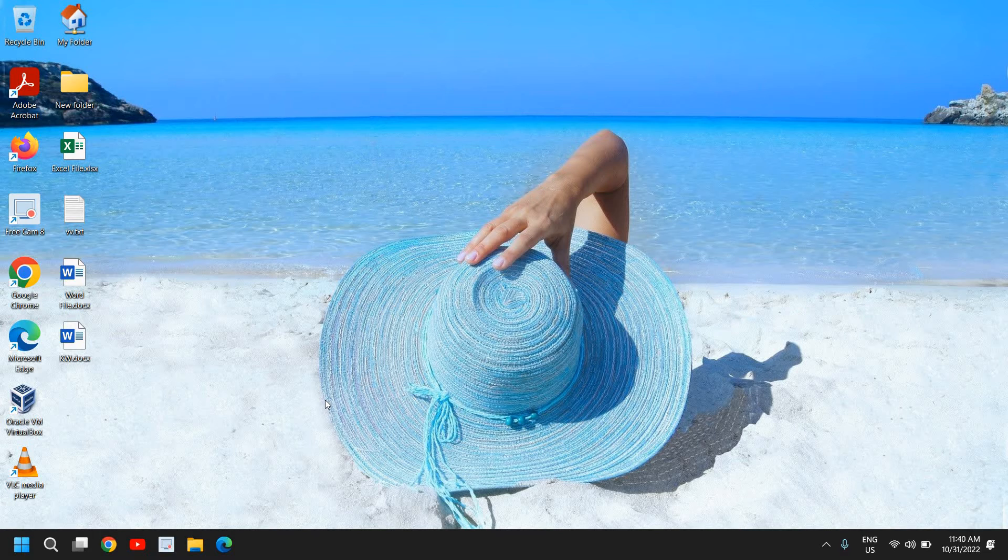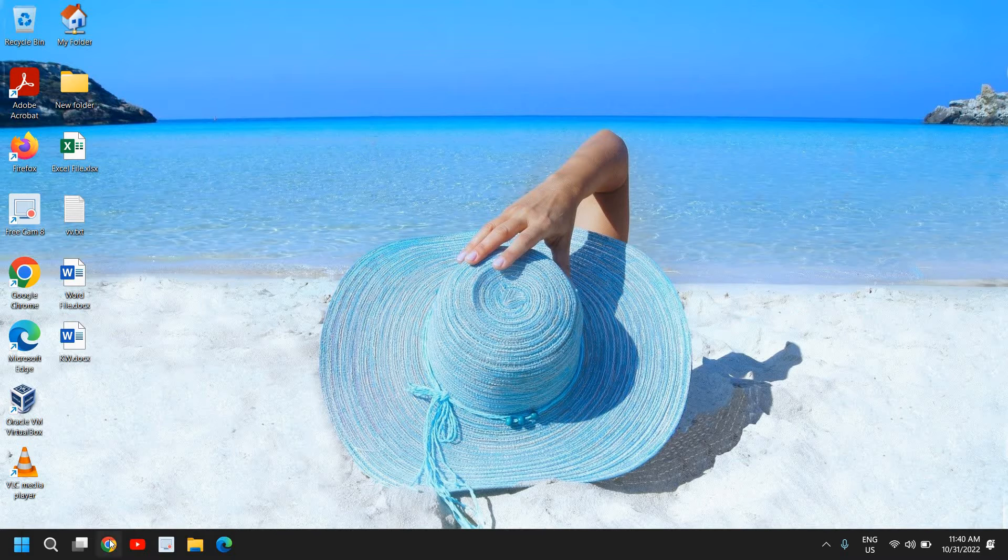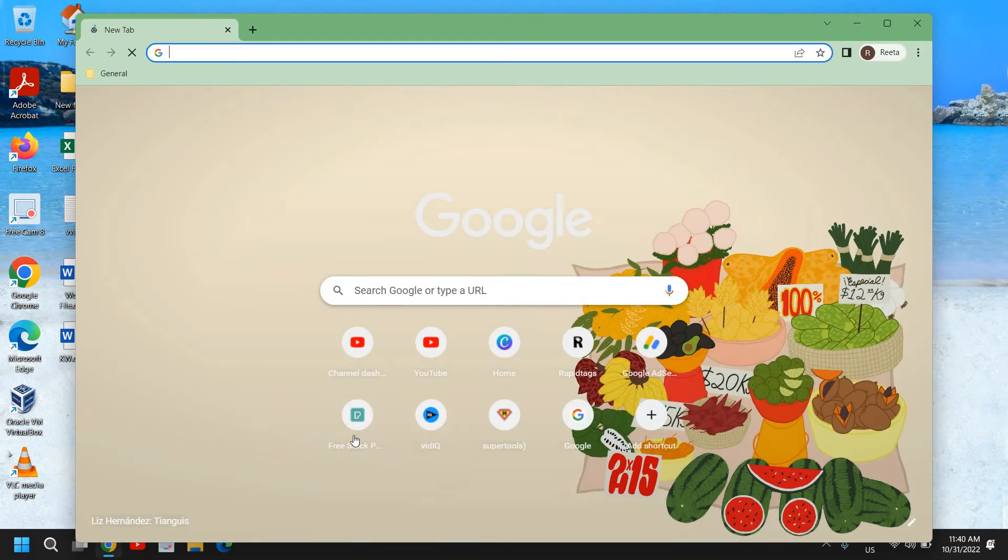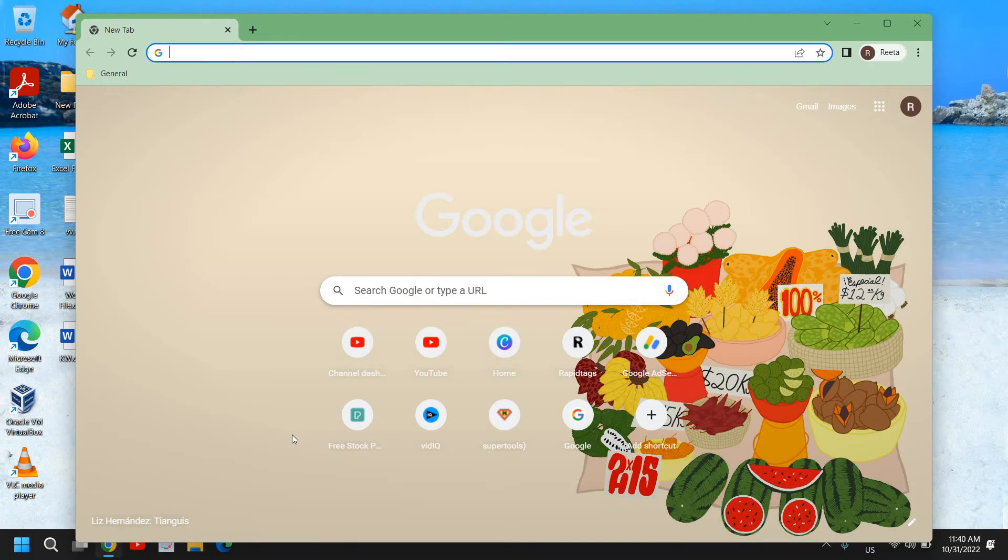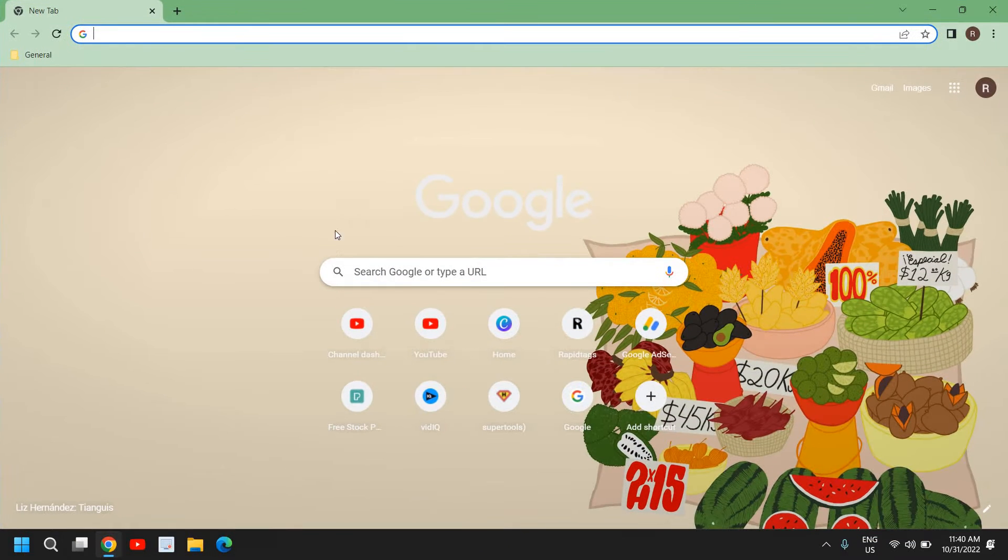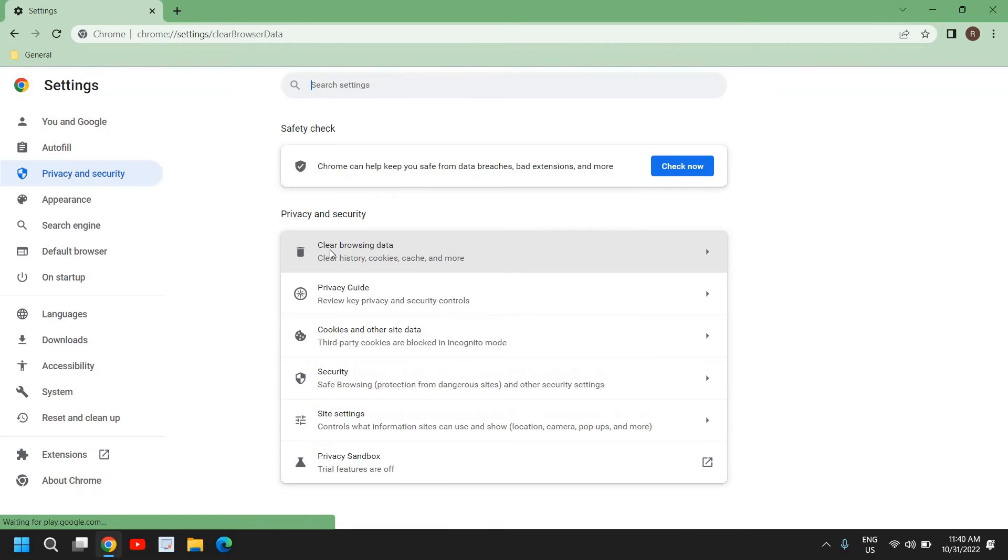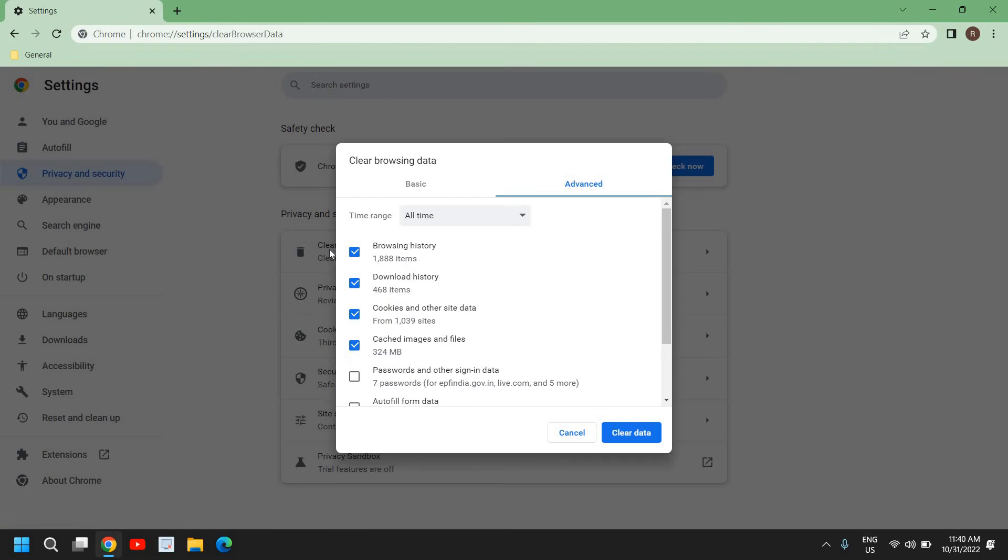So the very first step, we are going to remove cache from the browser. You can open any browser like Chrome or Microsoft Edge, and once it is opened, press Ctrl+Shift+Delete together.